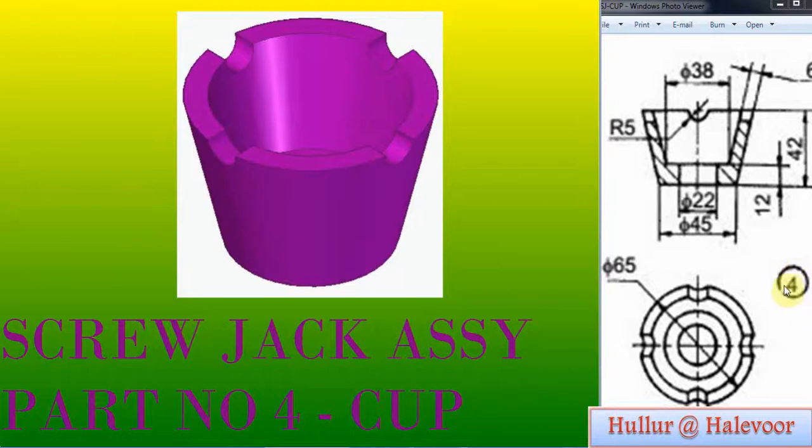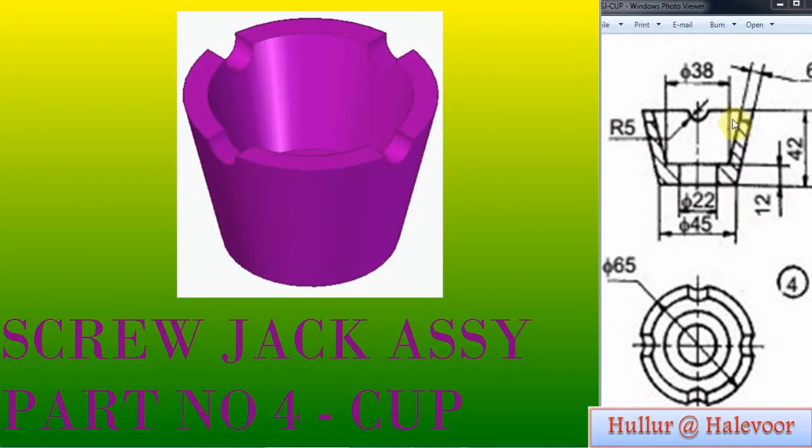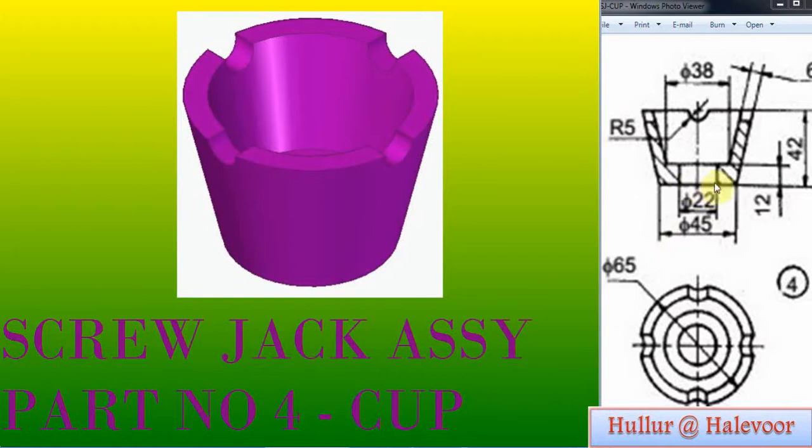Part number 4: Cup. The height of the cup is 42 and the top diameter is 65. The bottom diameter is 45, and there is a hole of diameter 12. This height is 12 and this height is 6.